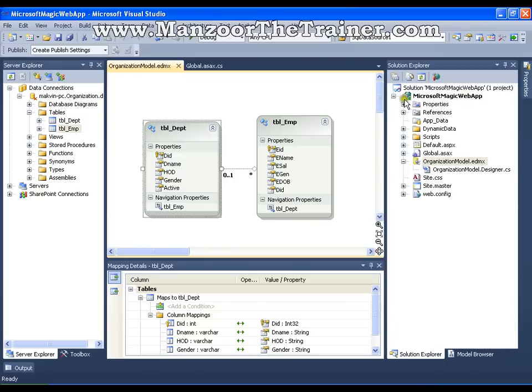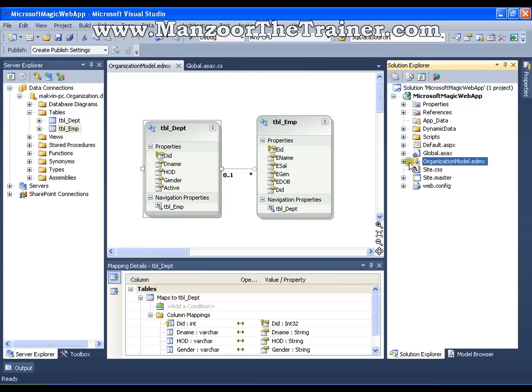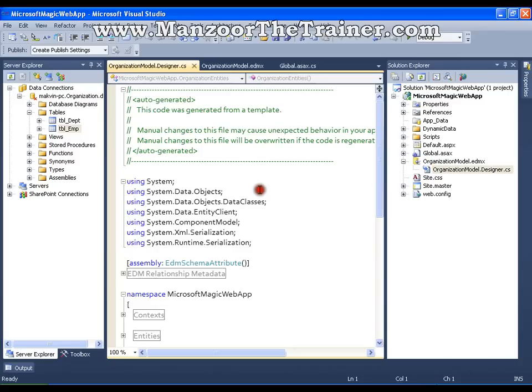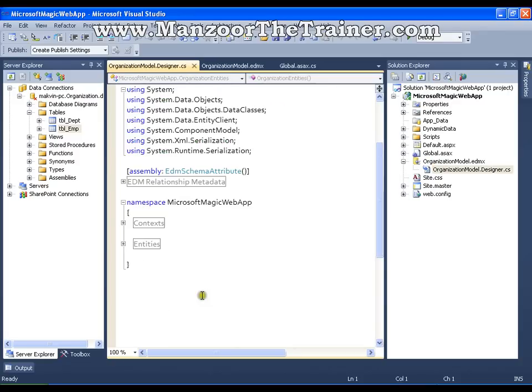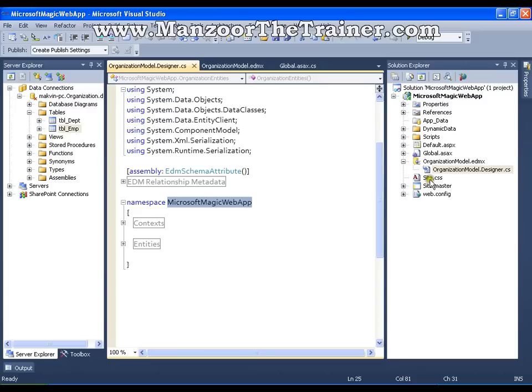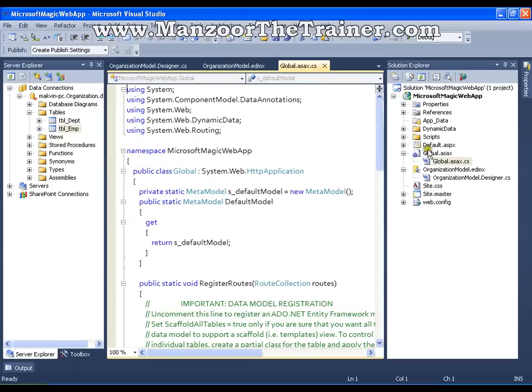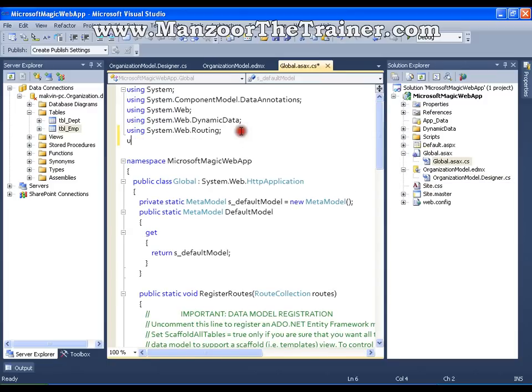That is creating an EDM Entity Data Model. The second step that I need to perform is adding the namespace. That is Microsoft Magic Web App. Copy this. And I'll add this namespace in the global file. And I'll say using Microsoft Magic Web App.